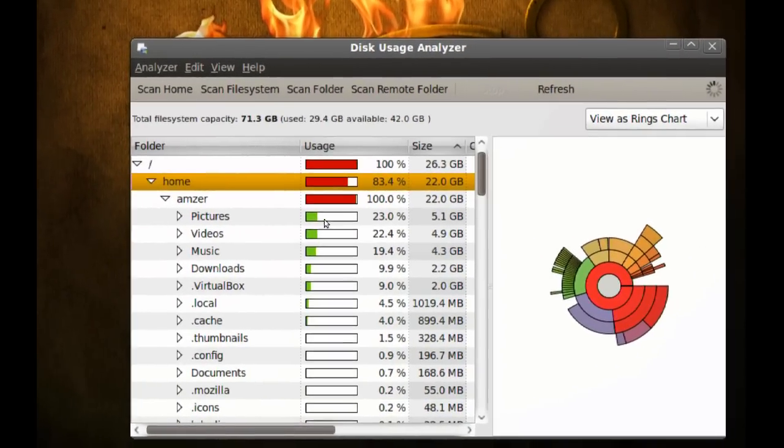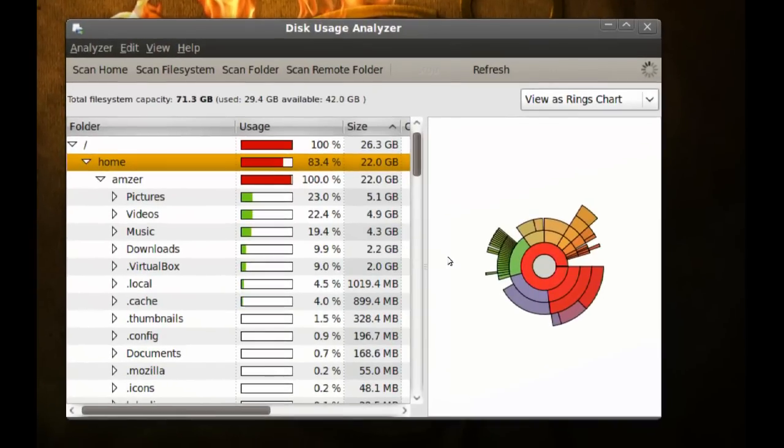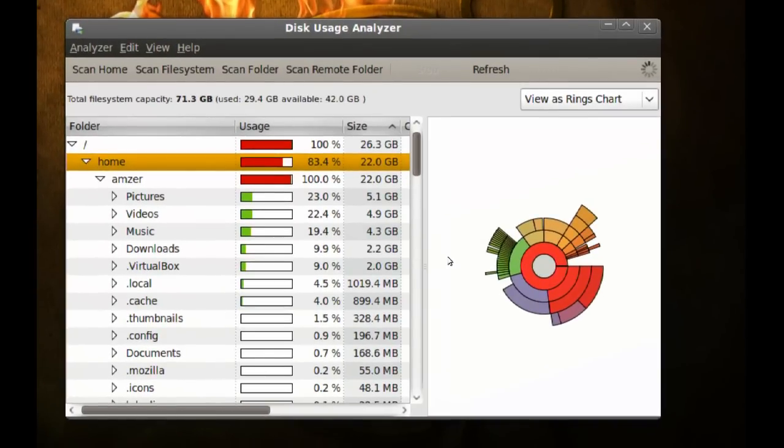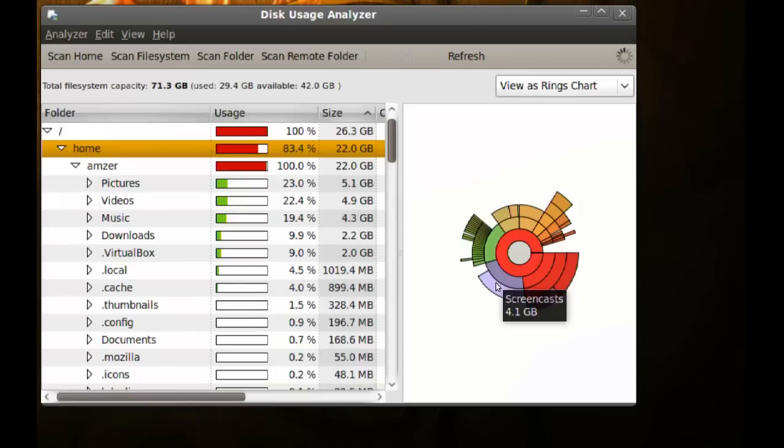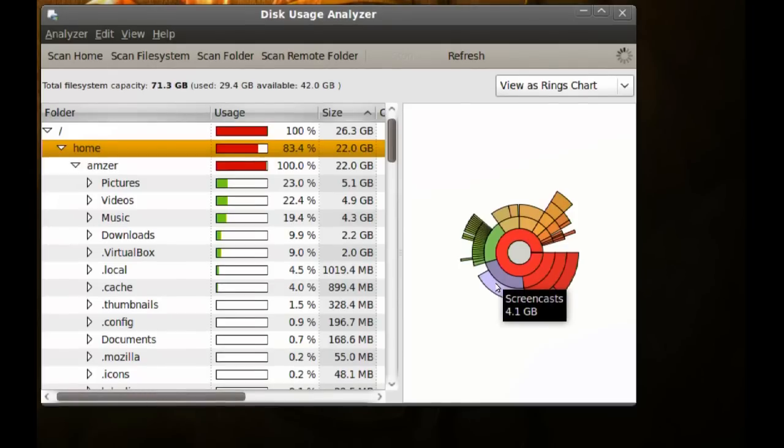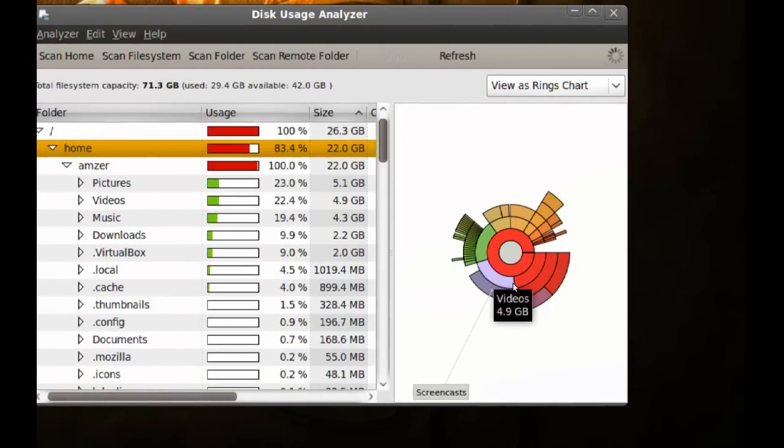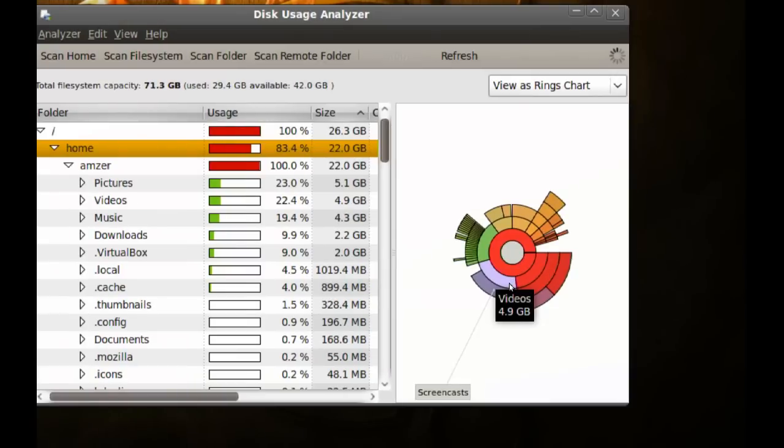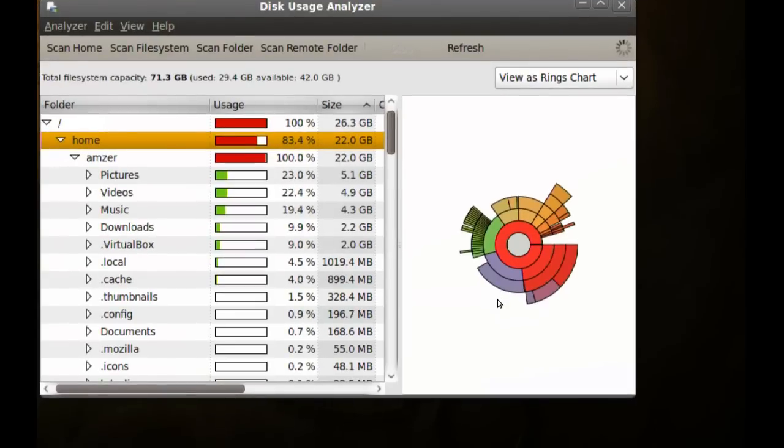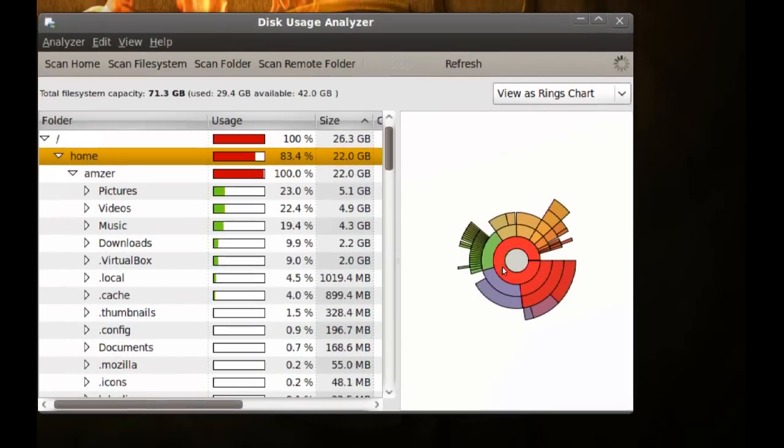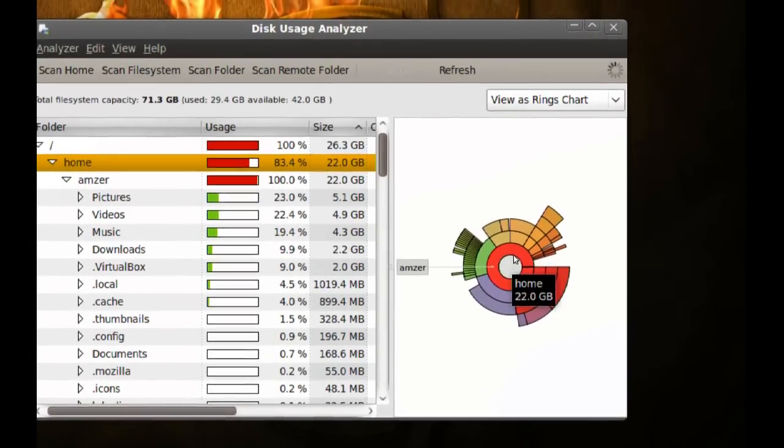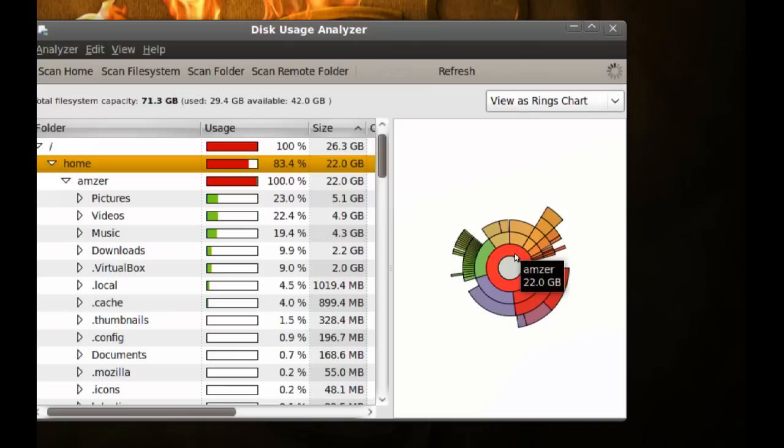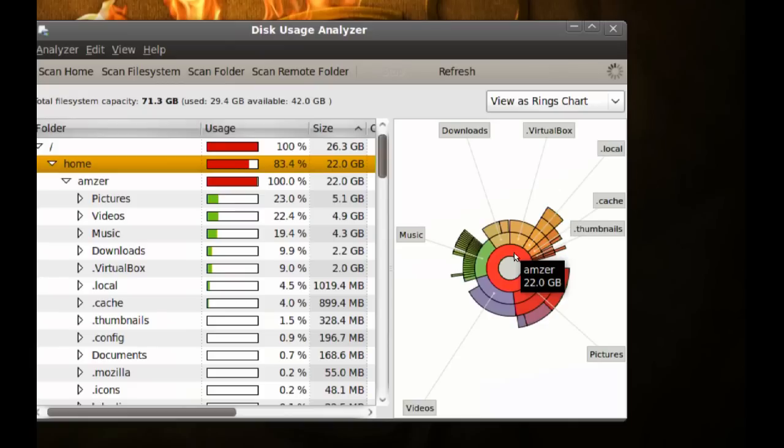Another thing about the graphical representation is if you hover on each of these different parts, it will tell you what it is and how much space it's using. But if you want to see all of these parts, you can go to the center. Just hover in the center, or right next to it, and it'll tell you the outer part of that graphical representation.